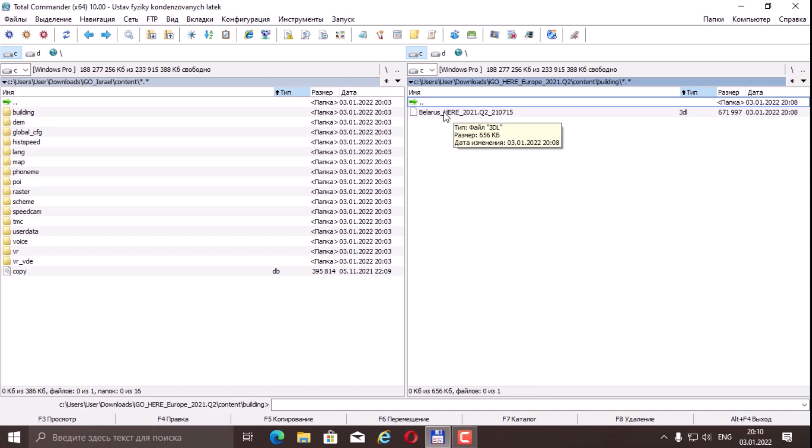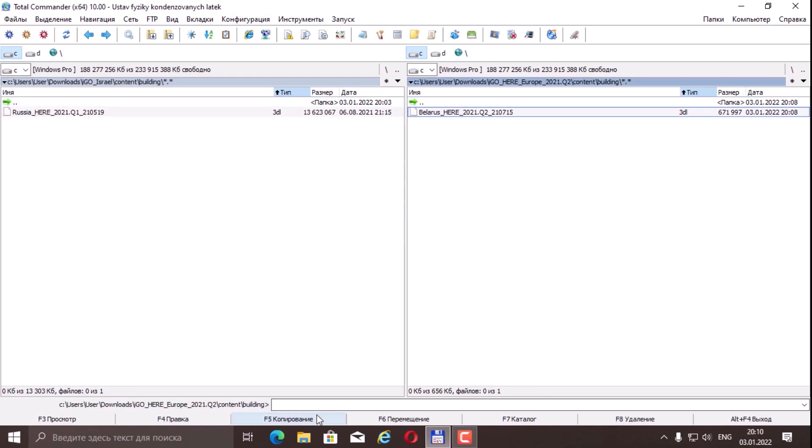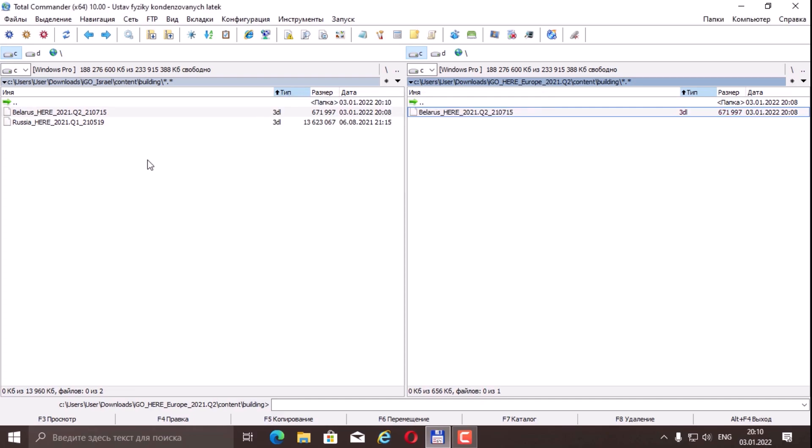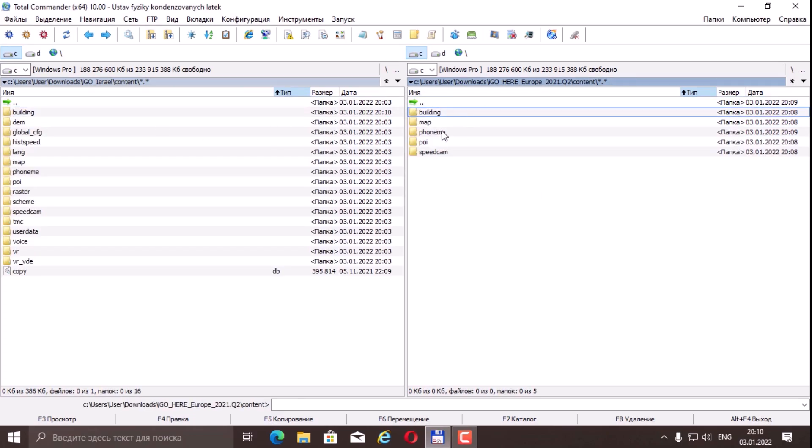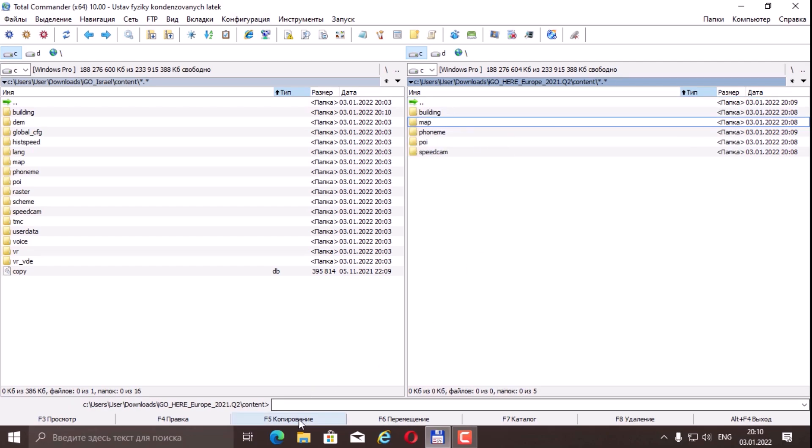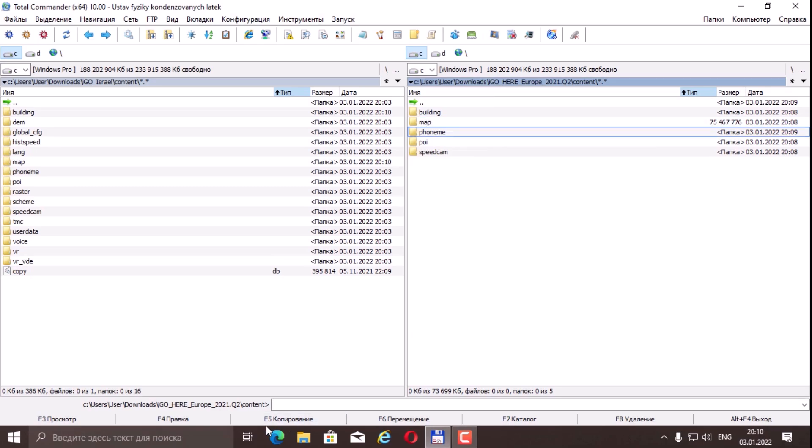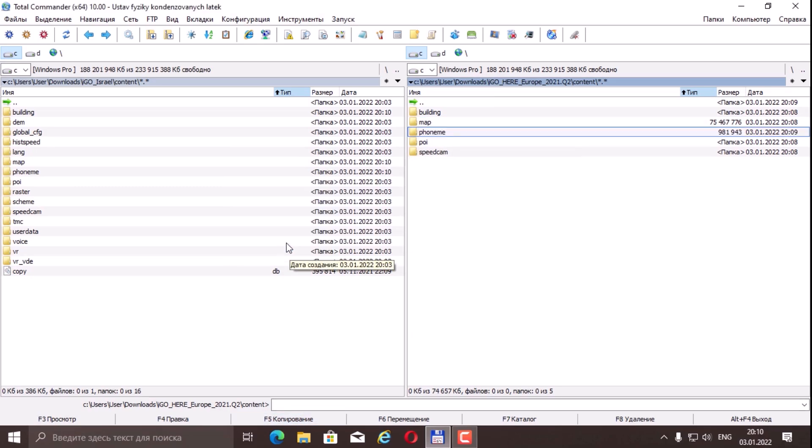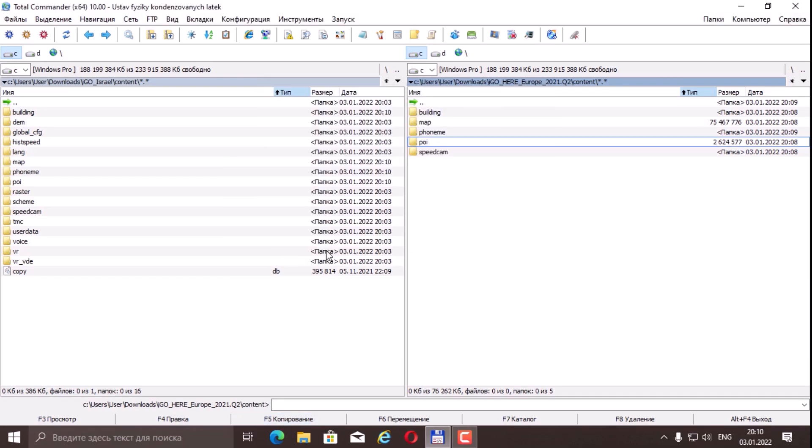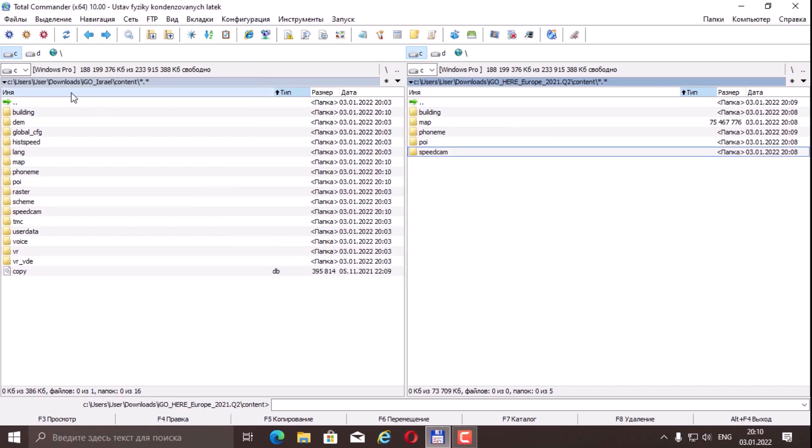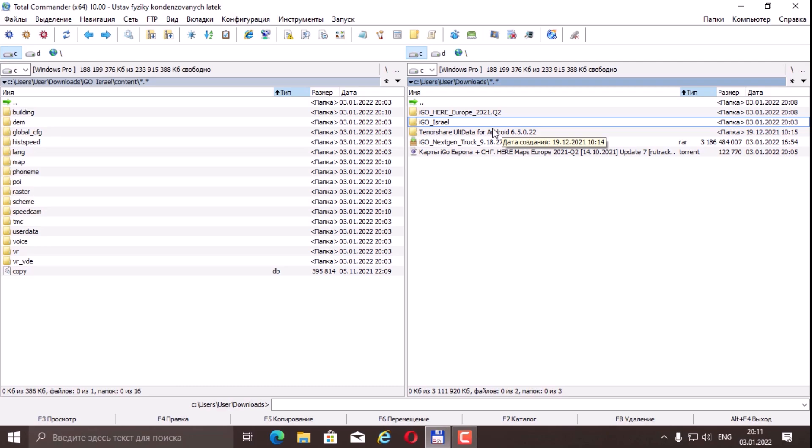Open the content folder and we can simply copy the files into folders. Maps folder, just copy. Copy the next folder, copy the poi folder, and we copy speedcam. This is how we prepared our content for downloading to a tablet. We now have an assembly with maps of Russia and Belarus.